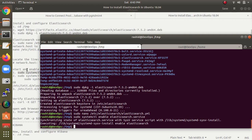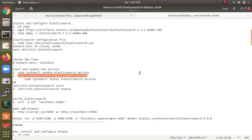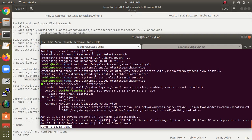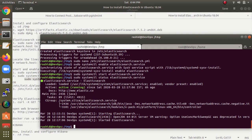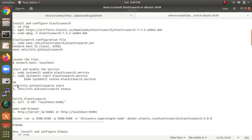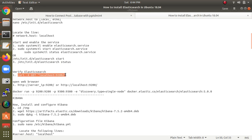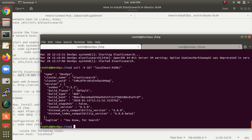Now we need to enable and start the Elasticsearch service. We check the status using the systemctl command. All the commands can be found in the description box below, which links to my website idcloudblogspot.net where all the steps and commands are listed.